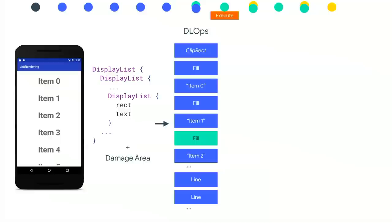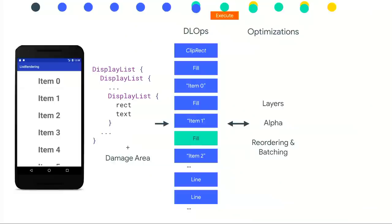The render thread kicks in after sync. We have the display list and the damage area, and we turn the display list into DL ops — display list operations. You can see the fill operation in the middle — that's what we turn green. We also perform optimizations: for instance, if you call setAlpha on a view or set a hardware layer, we identify the drawing commands targeted to those layers and move them to the beginning of the frame, avoiding expensive GPU state changes mid-frame.